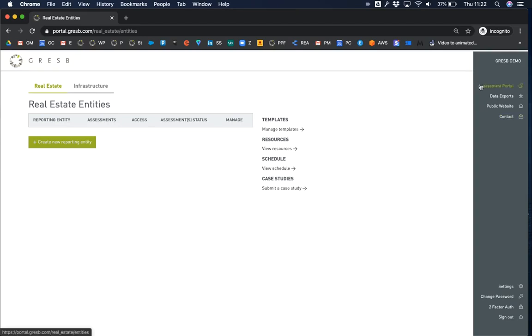The first link on the menu bar returns you to this entity overview page. If you indicated your interest in both real estate and infrastructure, you will see links to switch between the two at the top.